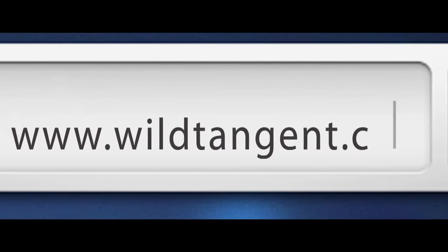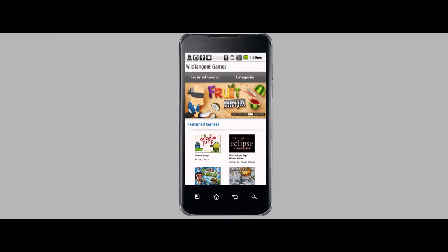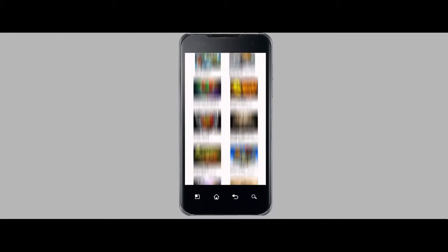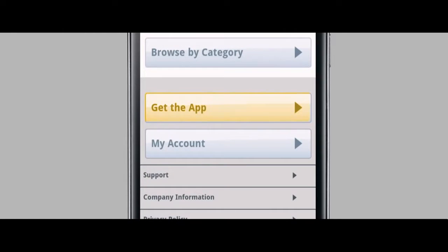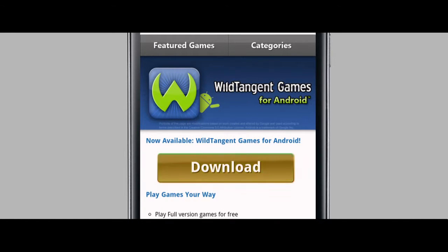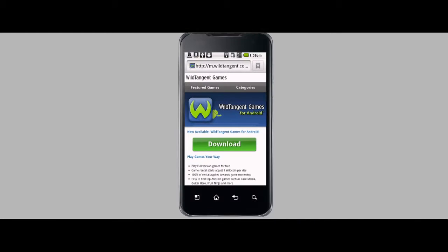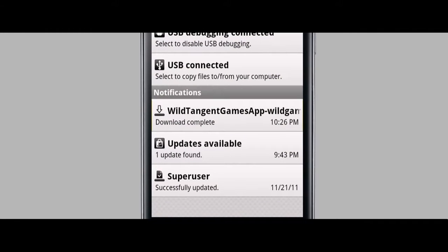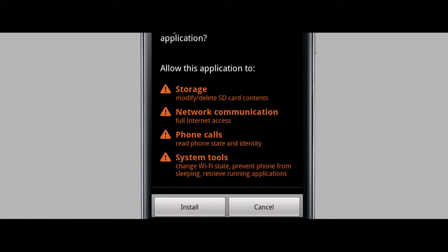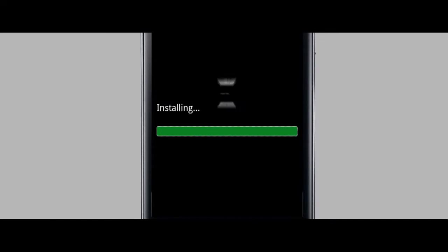Now, go to wildtangent.com in your browser, then tap Get the App. Tap Download, and the app will begin downloading. Once it completes, open the download notification and tap the Wild Tangent file. Tap Install.